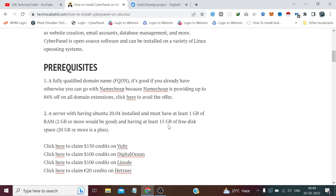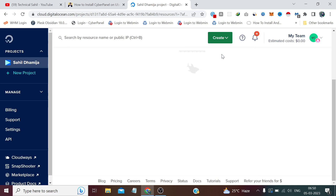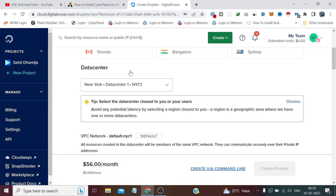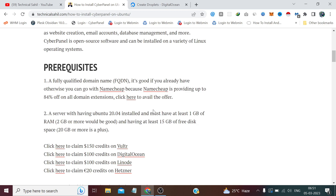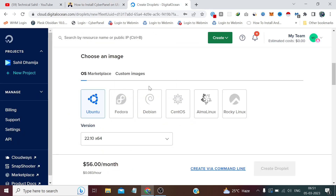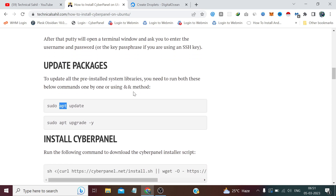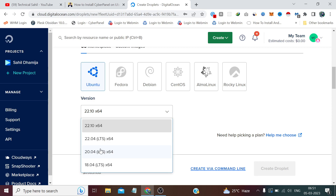Without wasting any time, let's get started. I've already logged into my DigitalOcean account, so let me create one droplet. I have to select my server location — I'm going with New York. You need to choose the same operating system I mentioned in the requirements, which is Ubuntu 20.04. You can also install the same thing on CentOS — you just need to replace 'apt' with 'yum' and the same commands will work on CentOS as well.